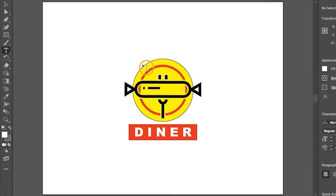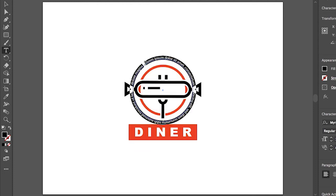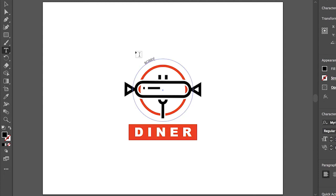The pointer will show a circle next to it. If you see that, it means that if you click, any text you type will go inside of the circle — and that's not what you want. Press Option on Mac or Alt on Windows, and with the pointer over the edge of the circle, click. The yellow fill of the shape disappears because this is now a text object. Type Bobby's Campfire in capital letters.